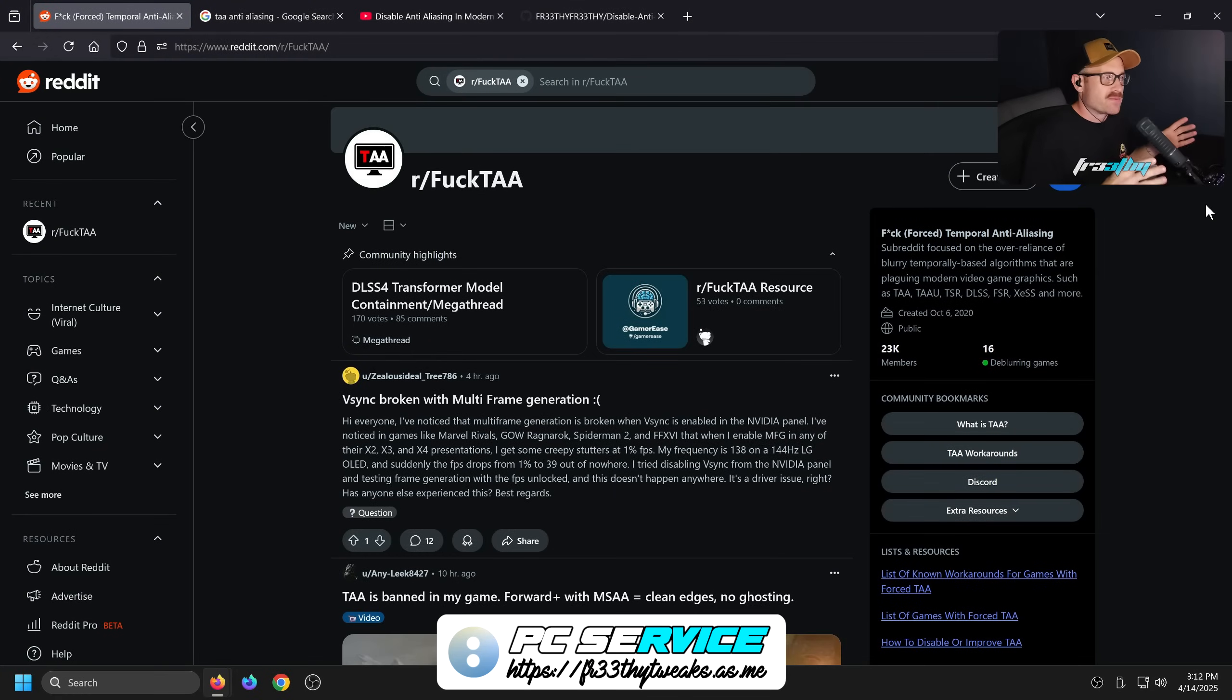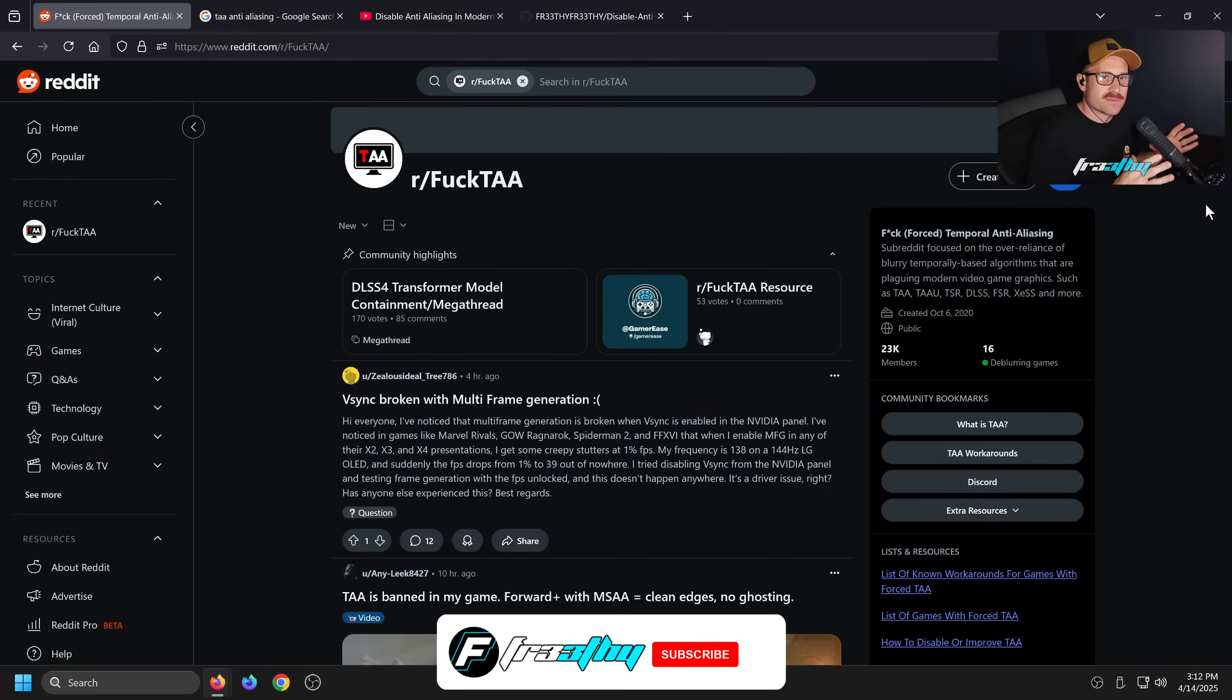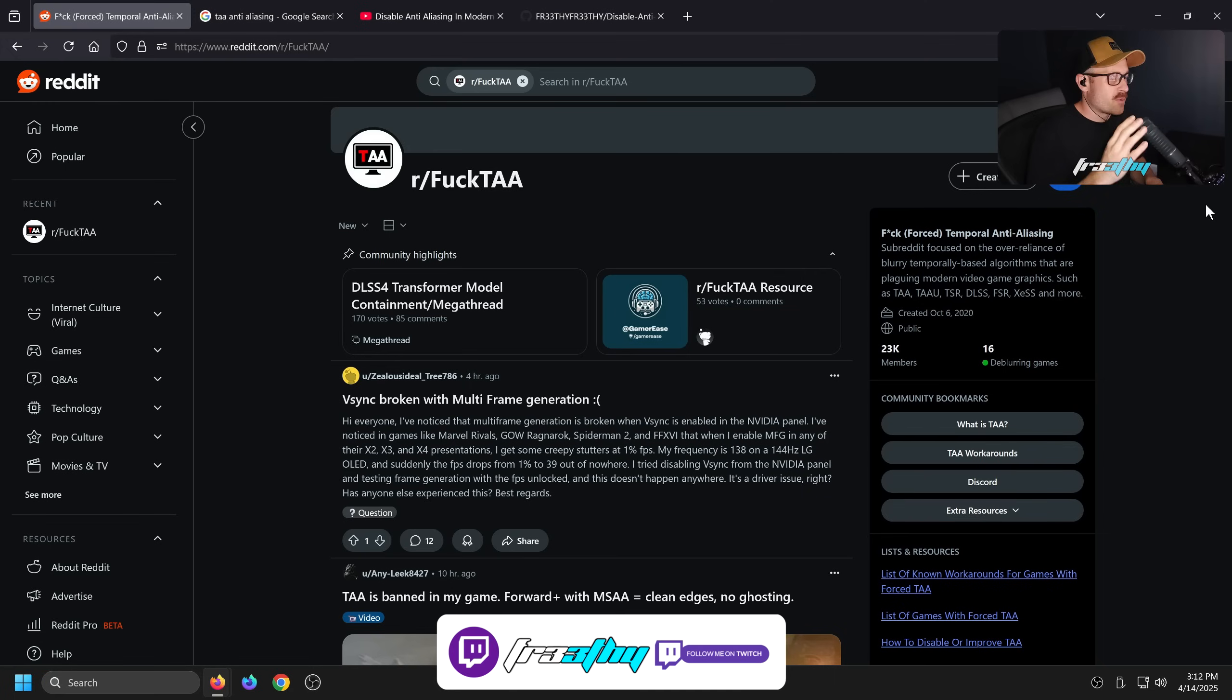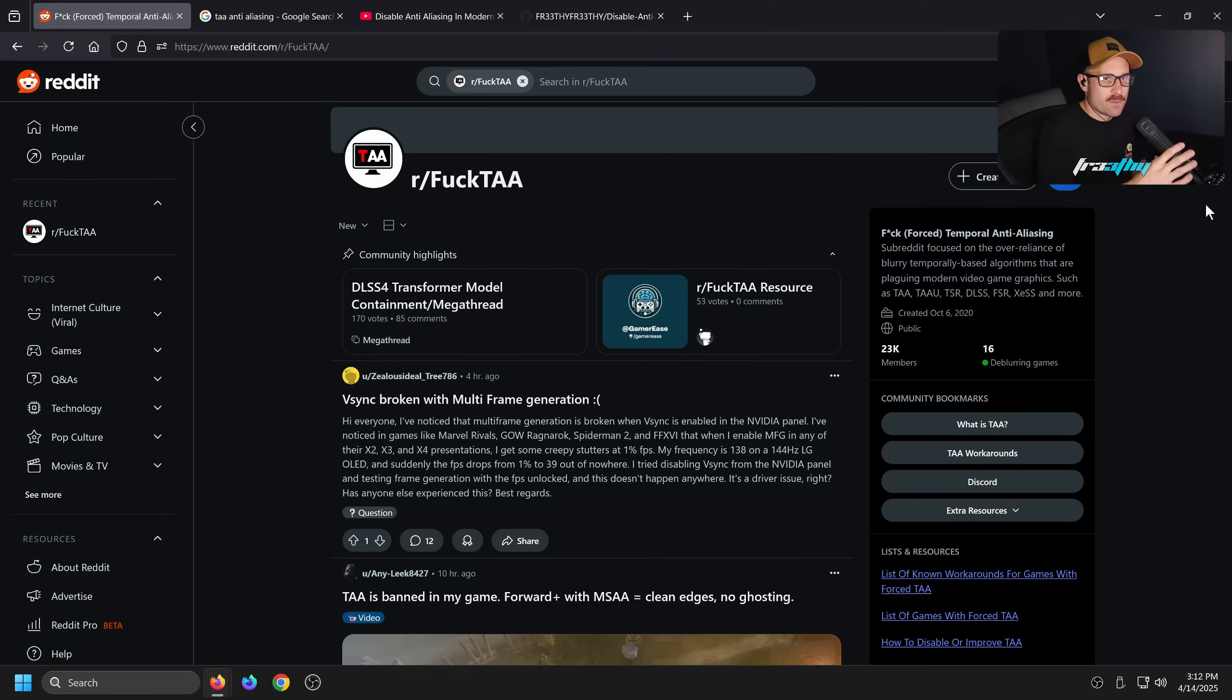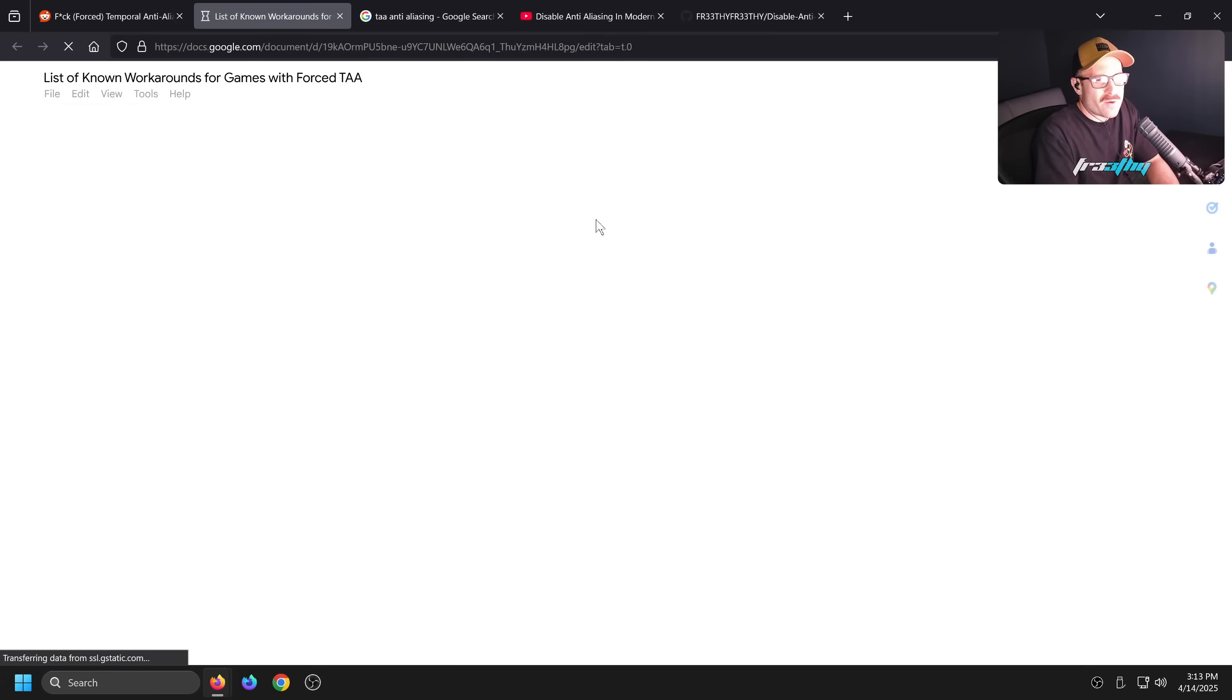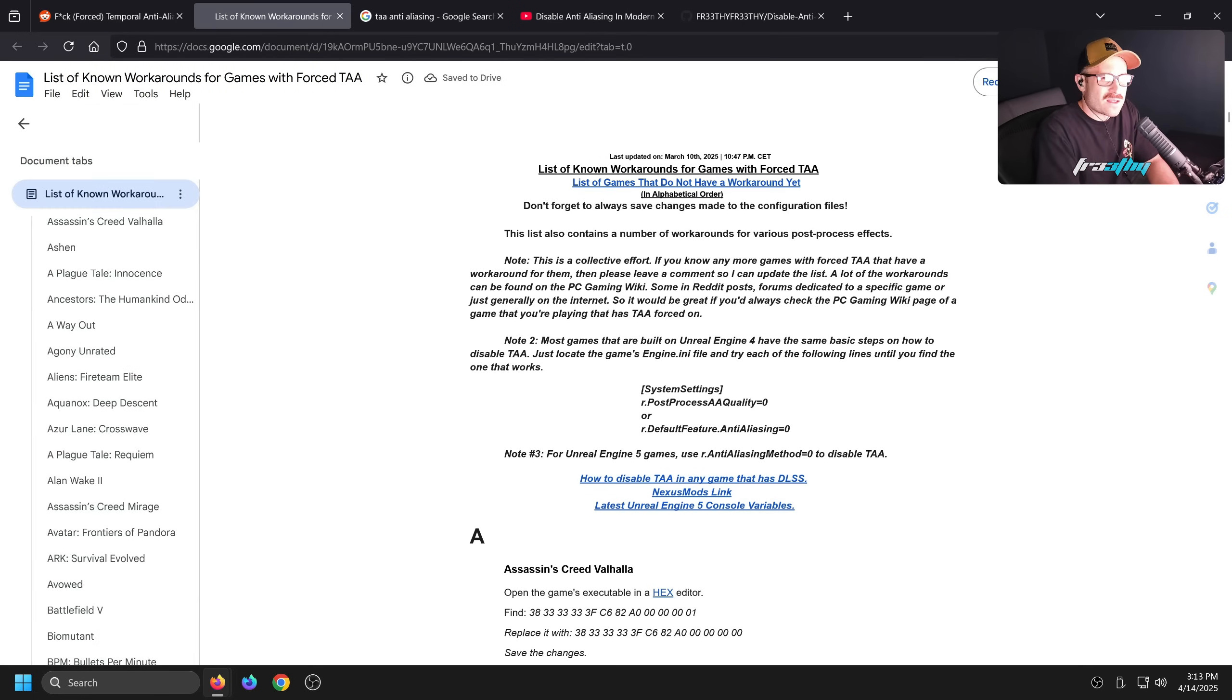I hate TAA, specifically anti-aliasing TAA that's forced in games. Most modern games nowadays are forcing TAA. The problem with TAA on modern games is not only does it look incredibly blurry, but in motion it actually creates motion blur. It is horrible. There is a whole subreddit based on anti-TAA, but there are a bunch of games nowadays that force it on.